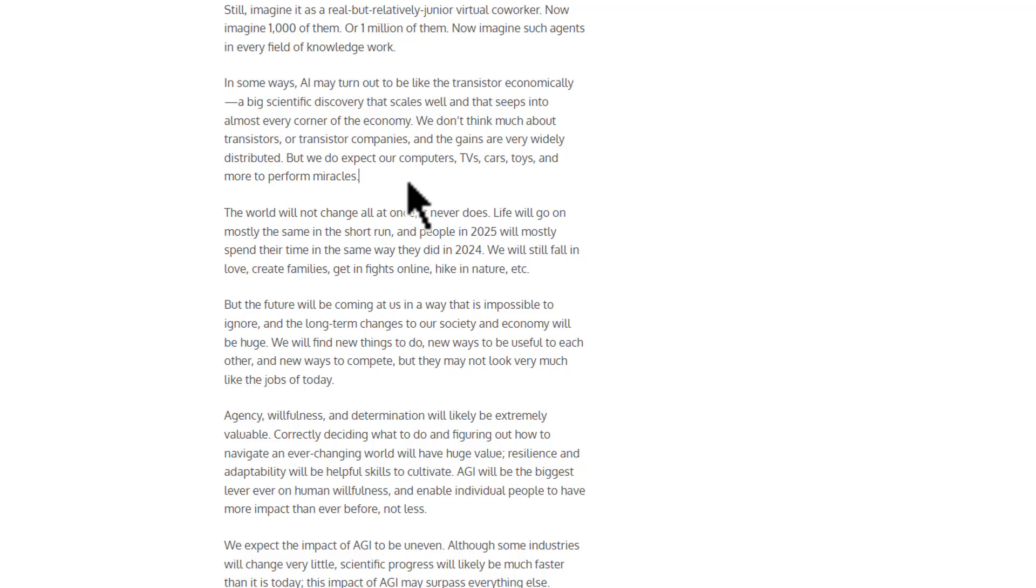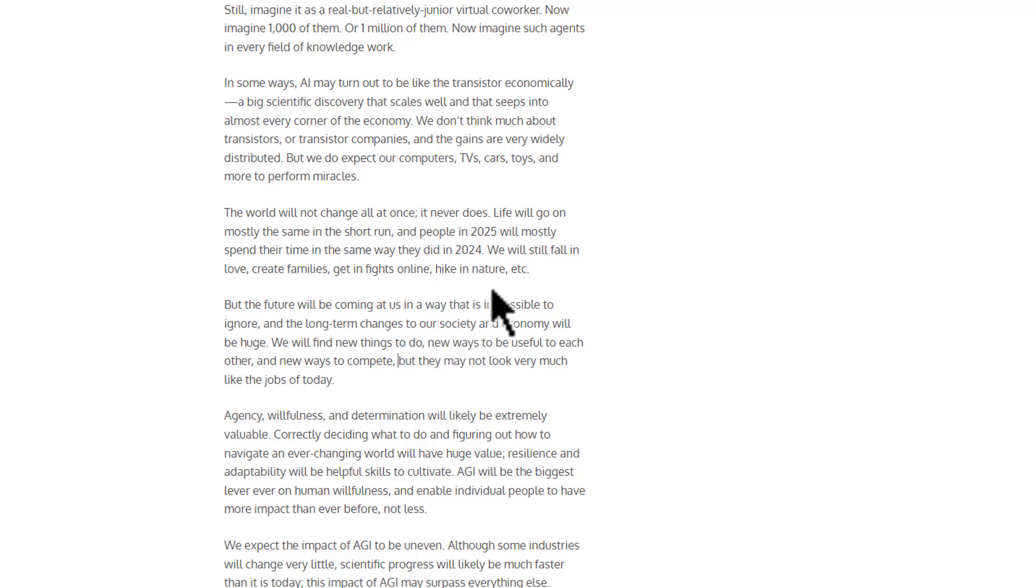By 2035, Sam predicts that any single person could harness more intellectual power than the entire global population of 2025 combined. Yes, you heard that right. Imagine having the collective brainpower of every expert, scientist, and creative mind at your fingertips. With AI acting as an extension of human potential, limitations like time, money, and expertise will fade away.